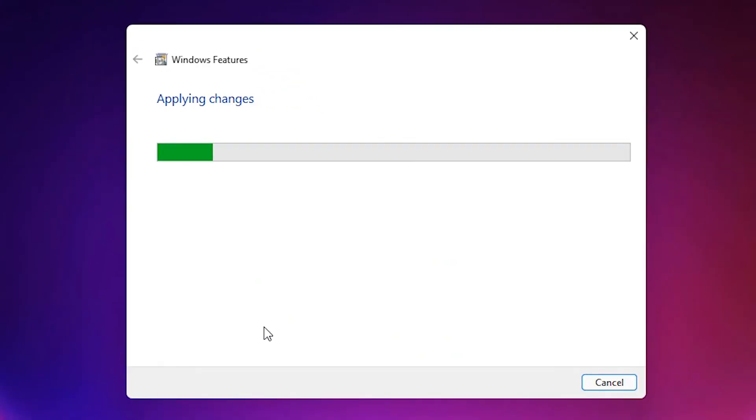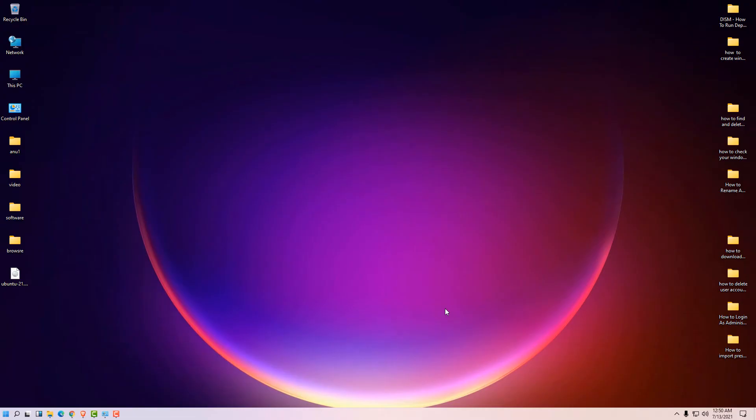Now it will install DirectPlay. Once complete, close the window and DirectPlay is installed on Windows 11.